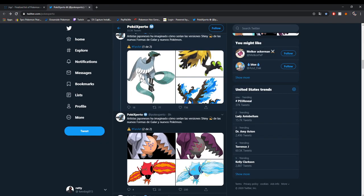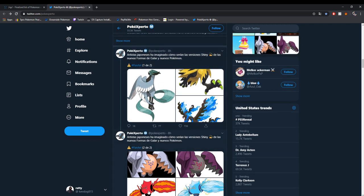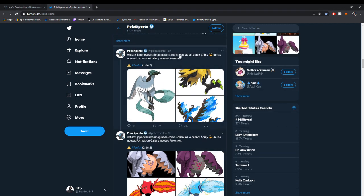So guys, that is going to be it for this Pokemon news video. We don't have much more to explain today, but right here...